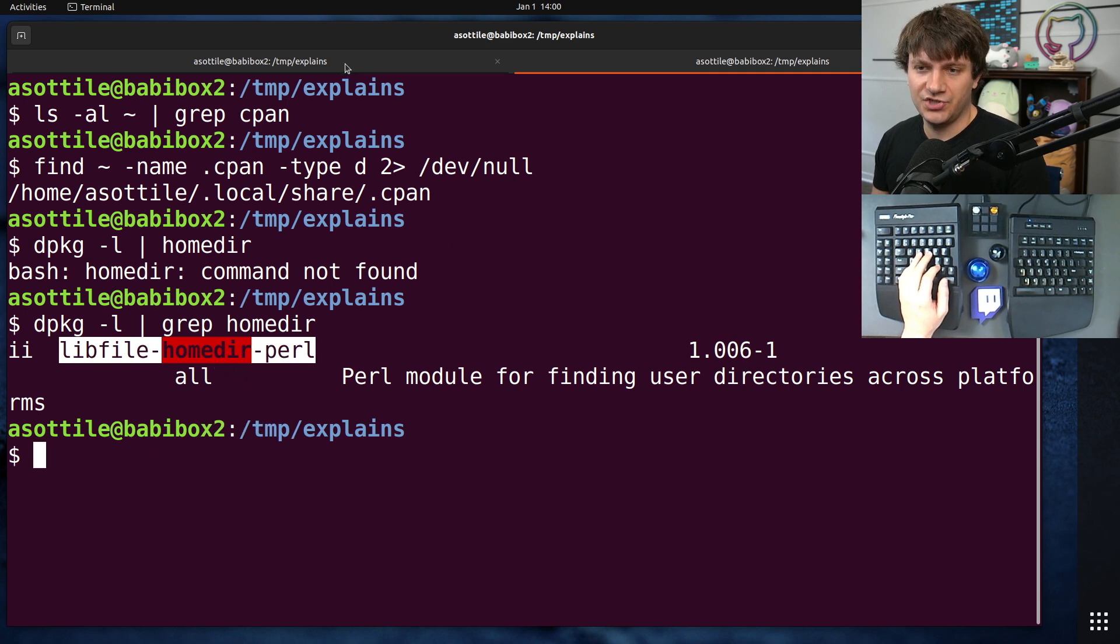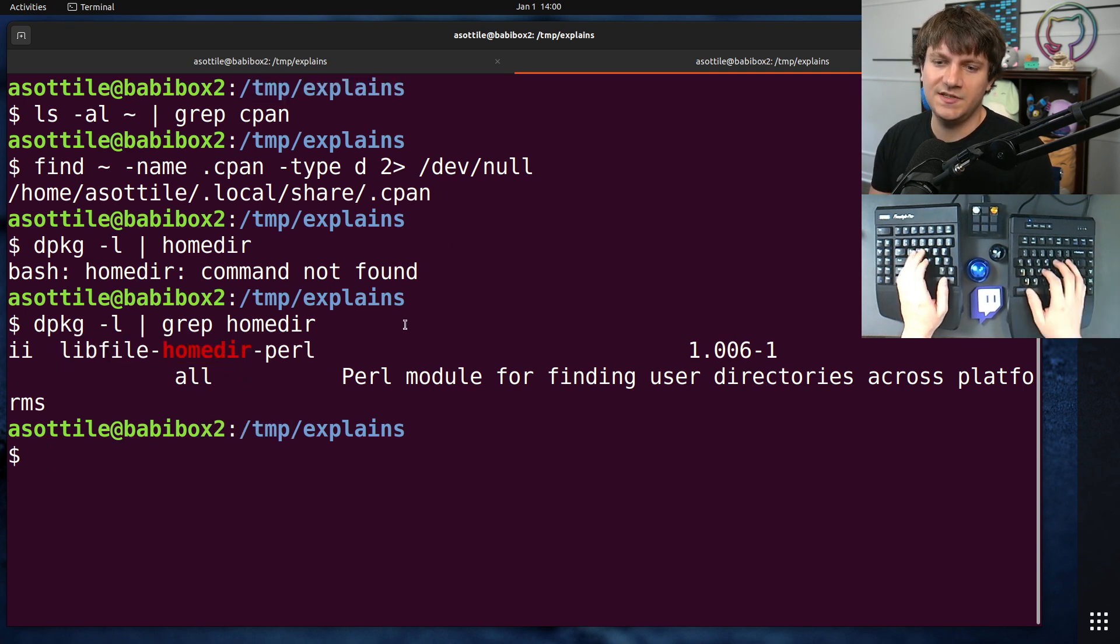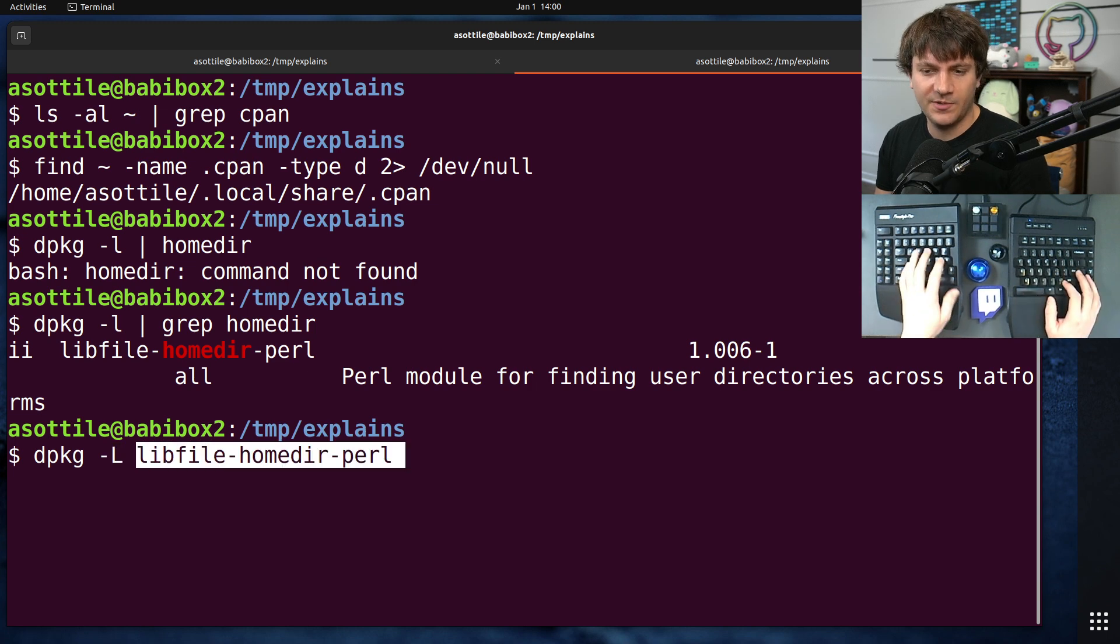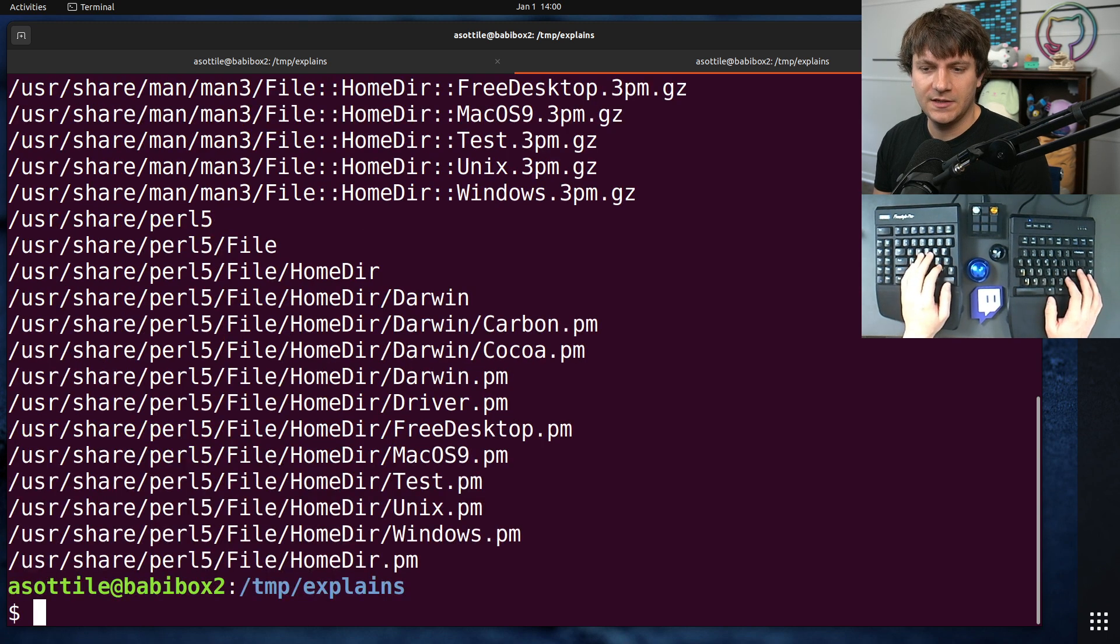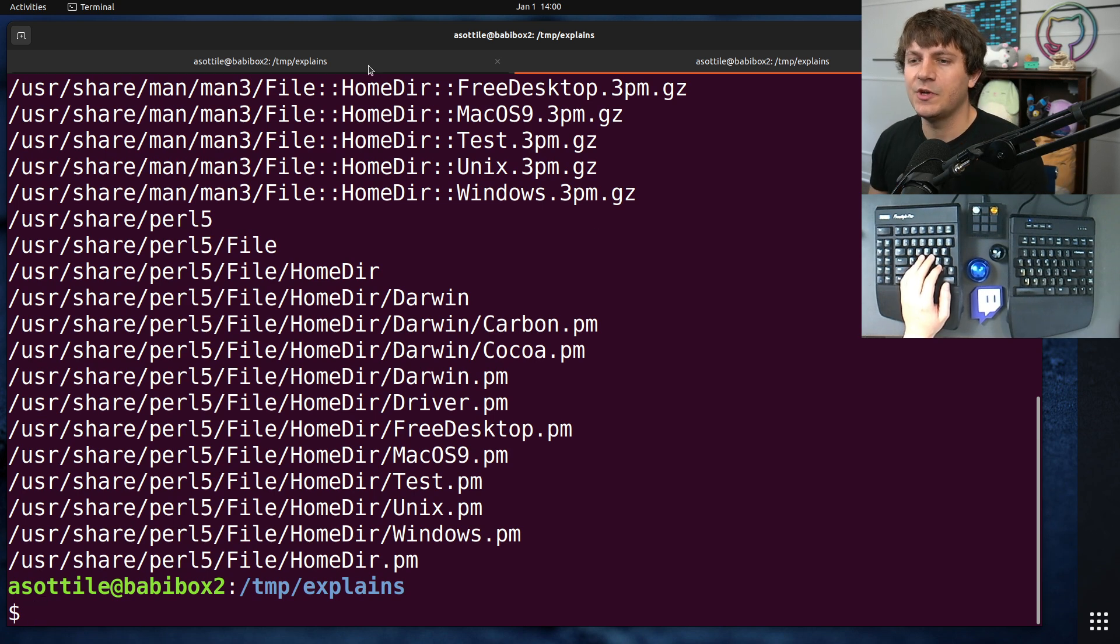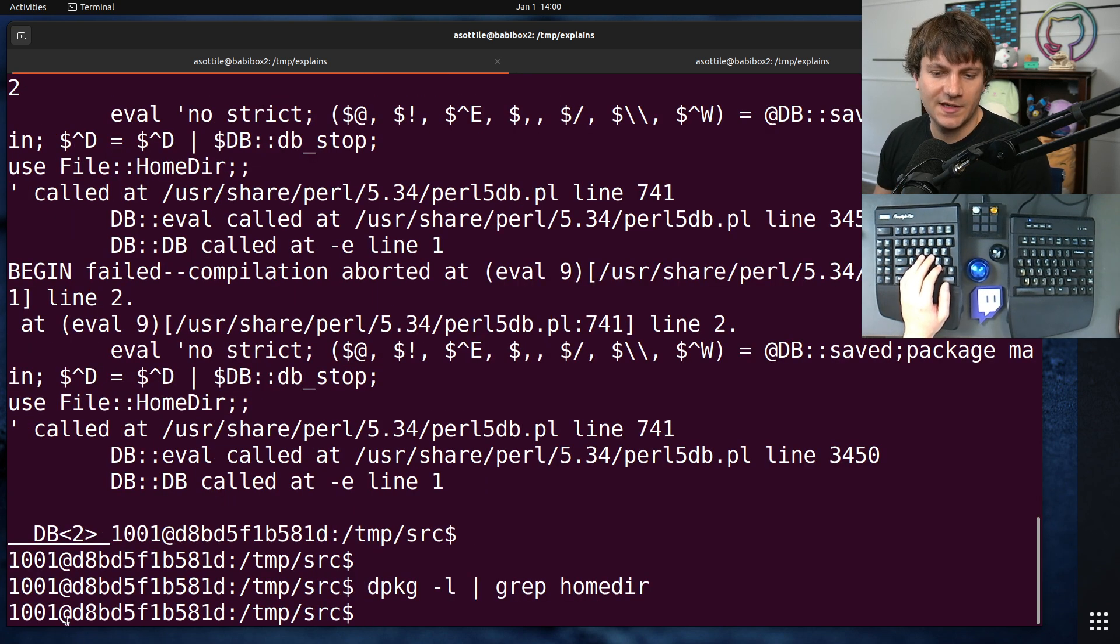Let's try and install this and see. Well, let's actually see what this package contains first. dpkg -l, this. Yep, okay, file-homedir. That's probably where this comes from. Cool, let's install this.